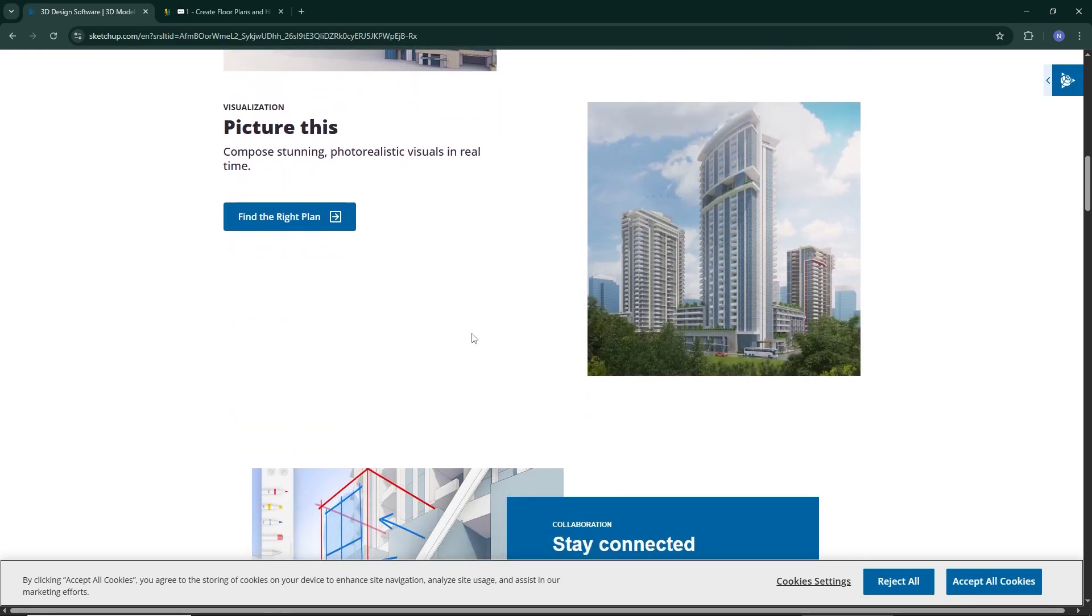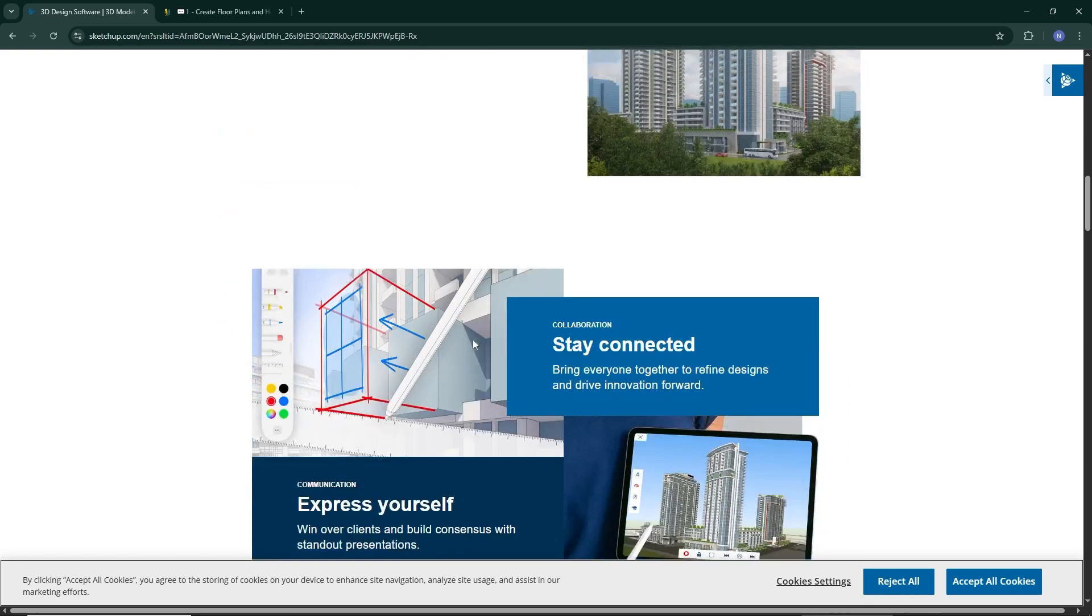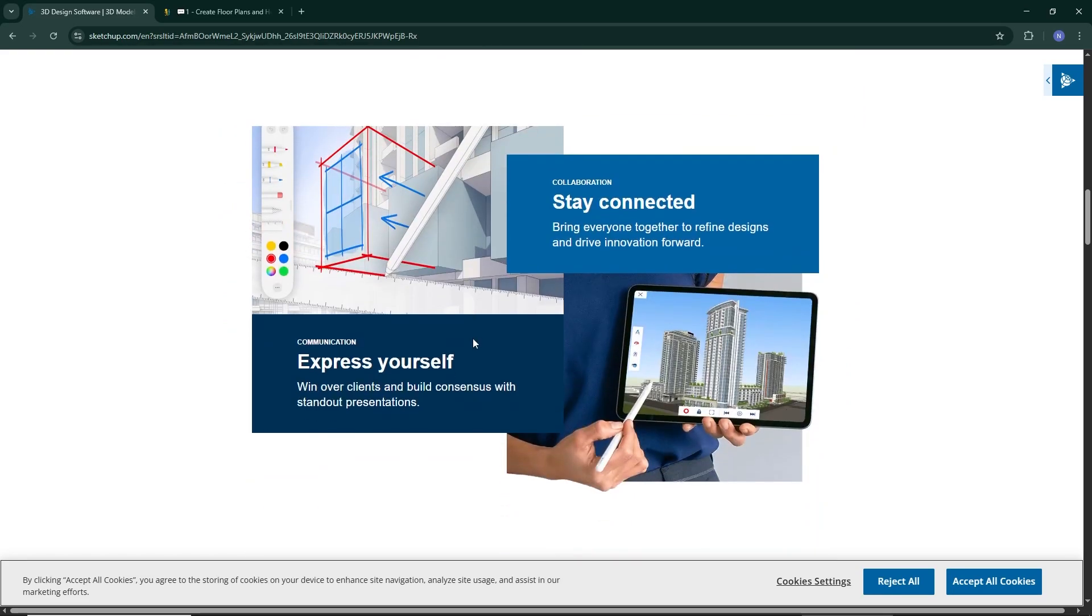If you're an architect, engineer, or experienced designer, SketchUp offers the tools and flexibility to create almost anything.